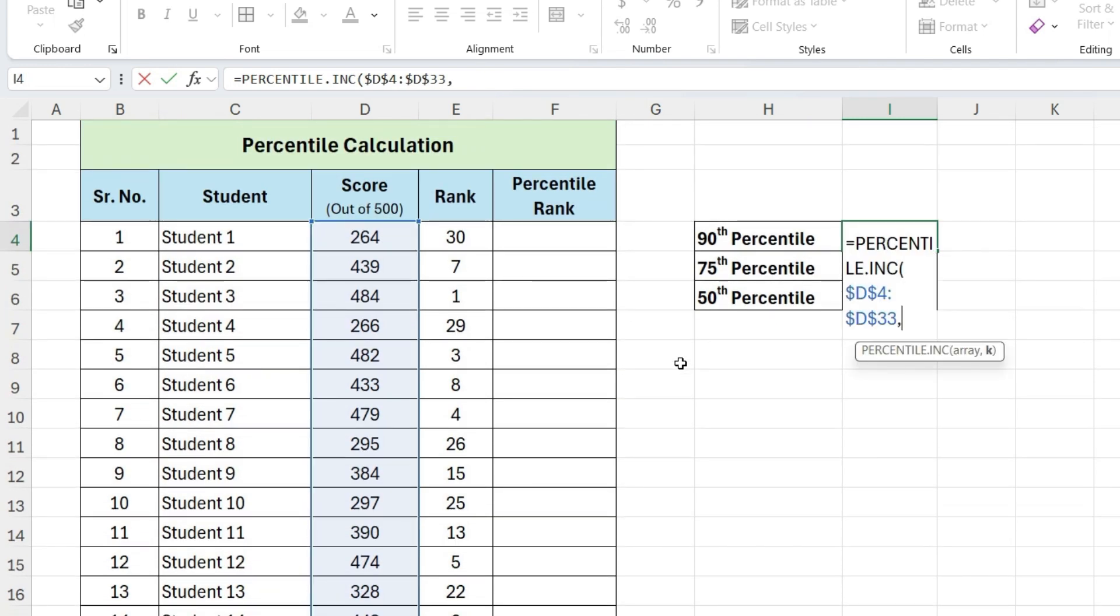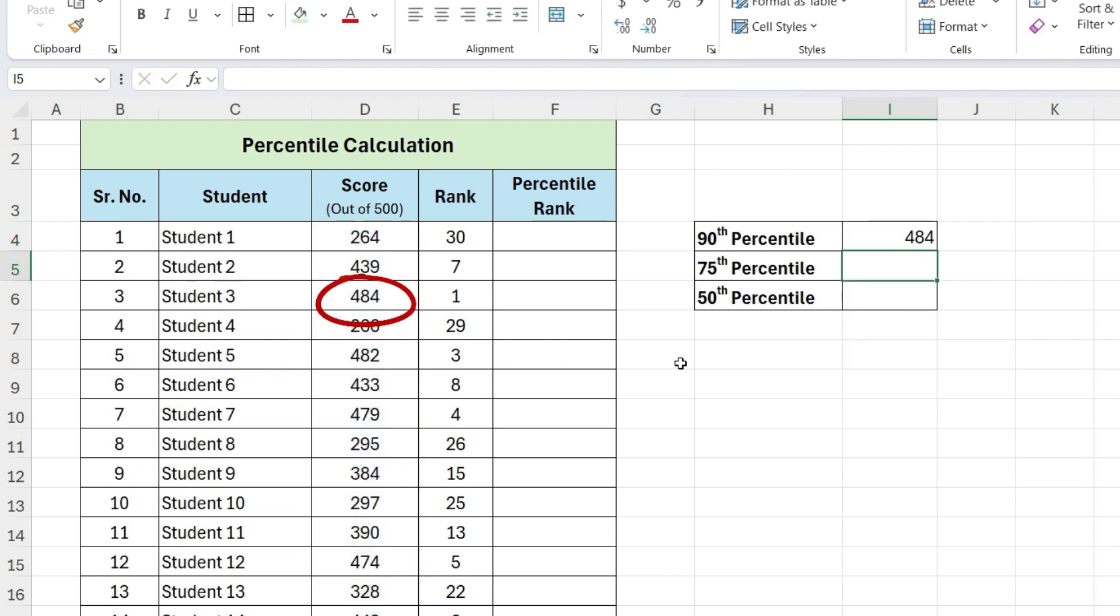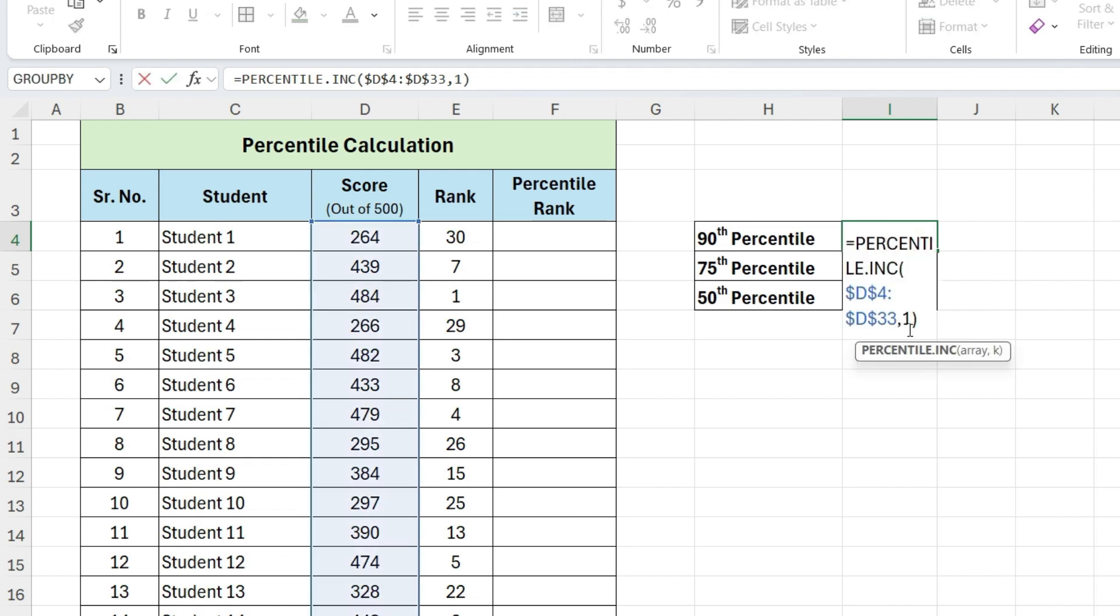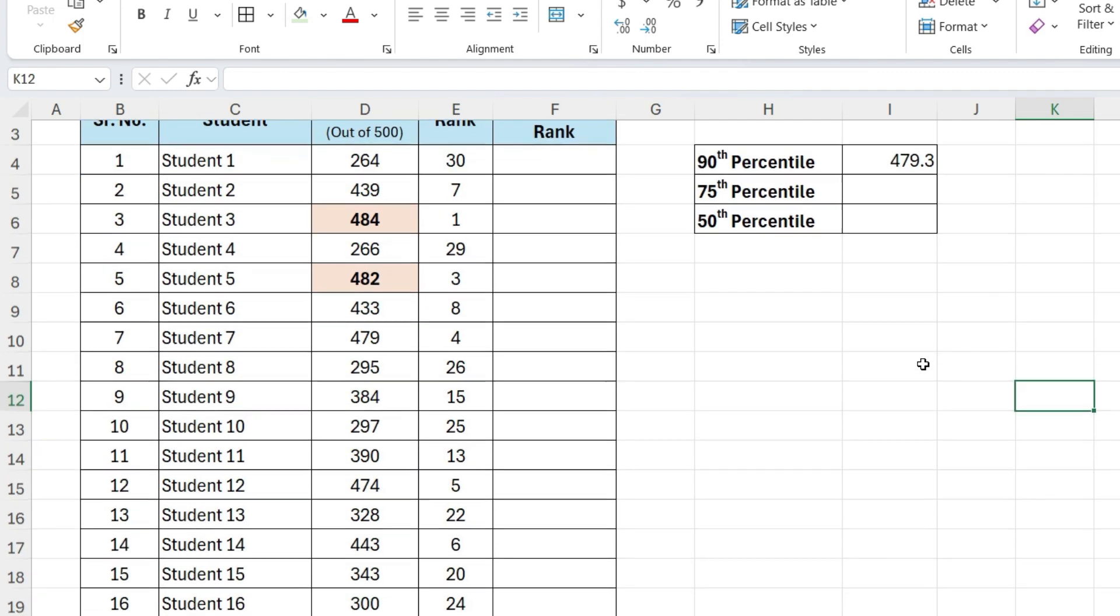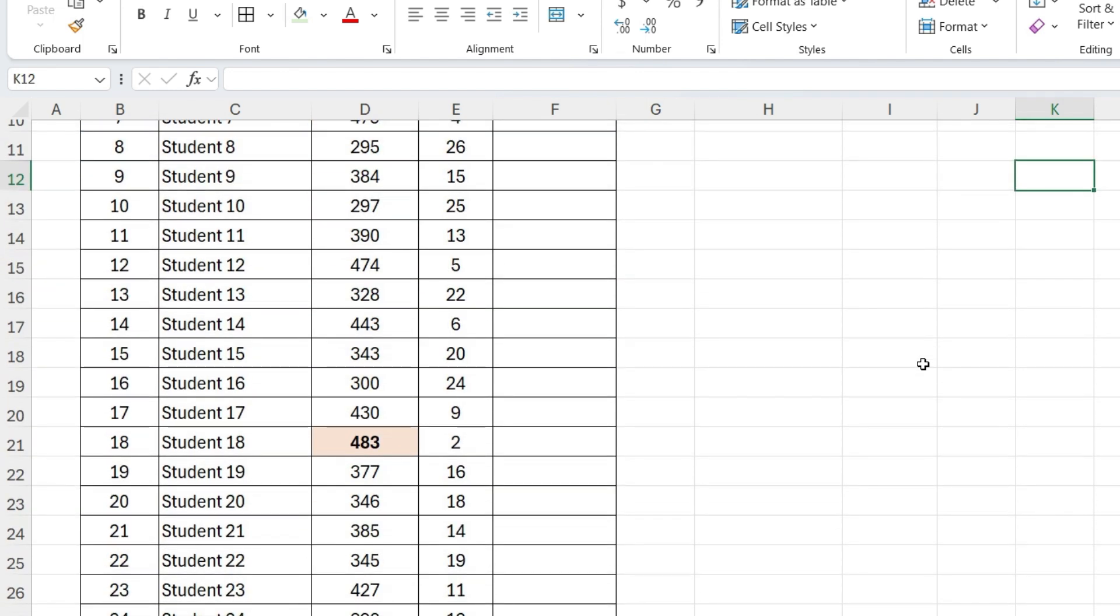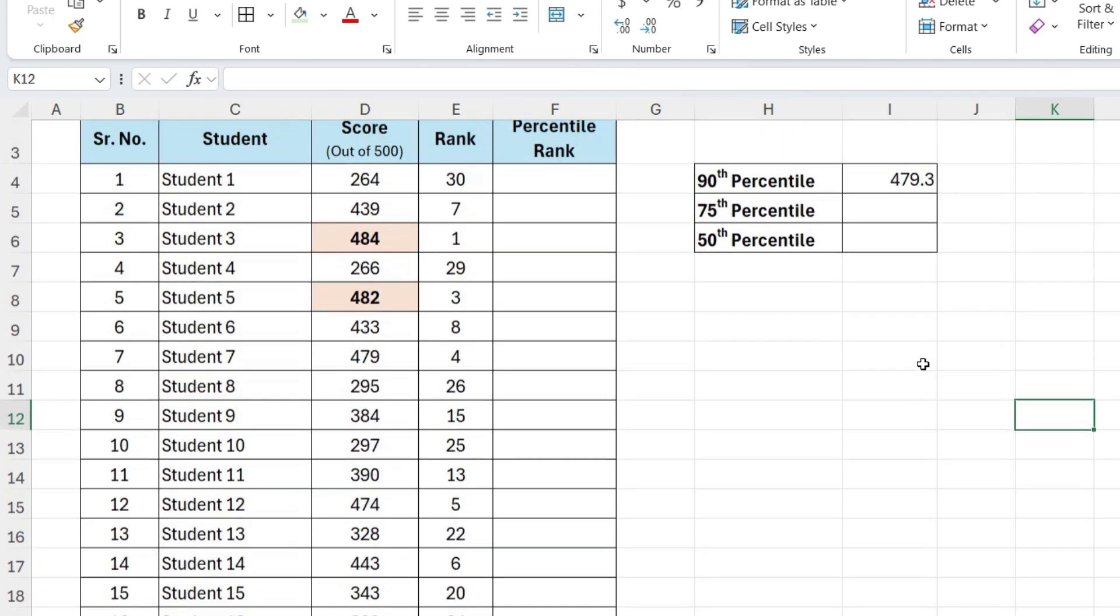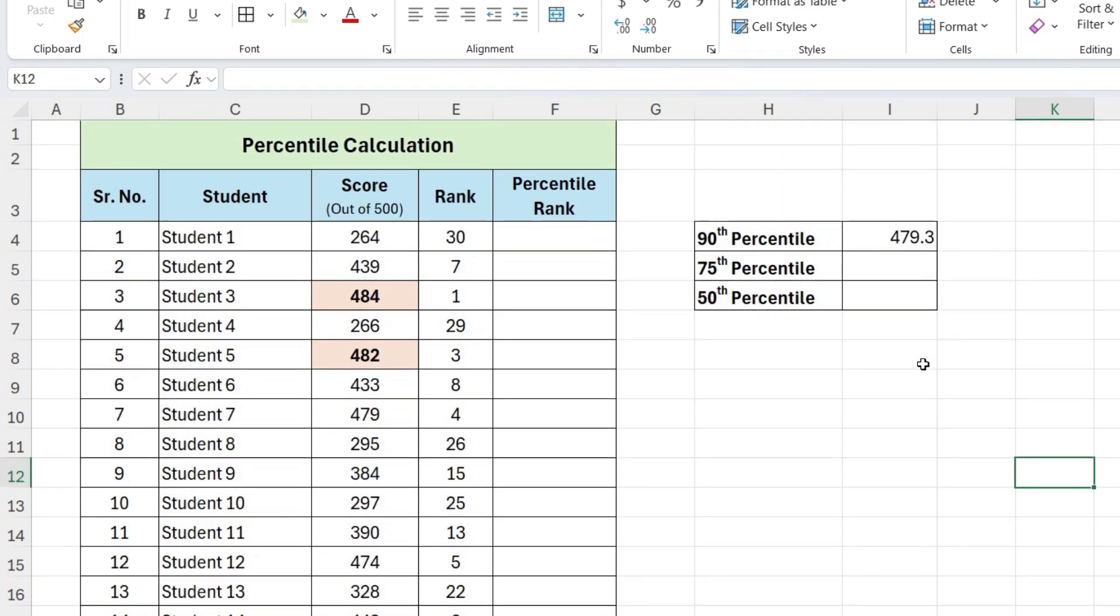Next for K, if we write 1 and press Enter, it shows the maximum value in the range, that means all other scores are below this score. Now, we want value for 90th percentile, so we will change here 0.9, press Enter. This formula will return the score below which 90% of the data falls, meaning only 10% of the scores are higher than this value.